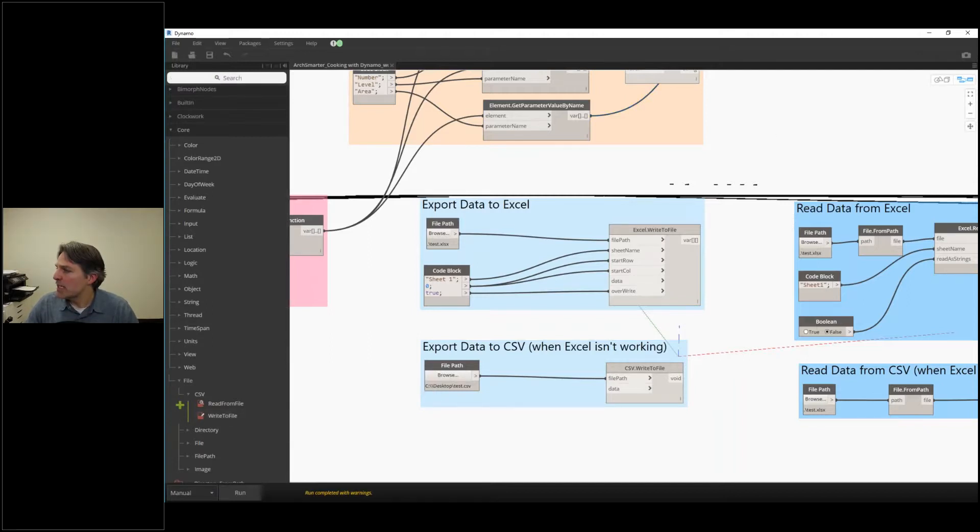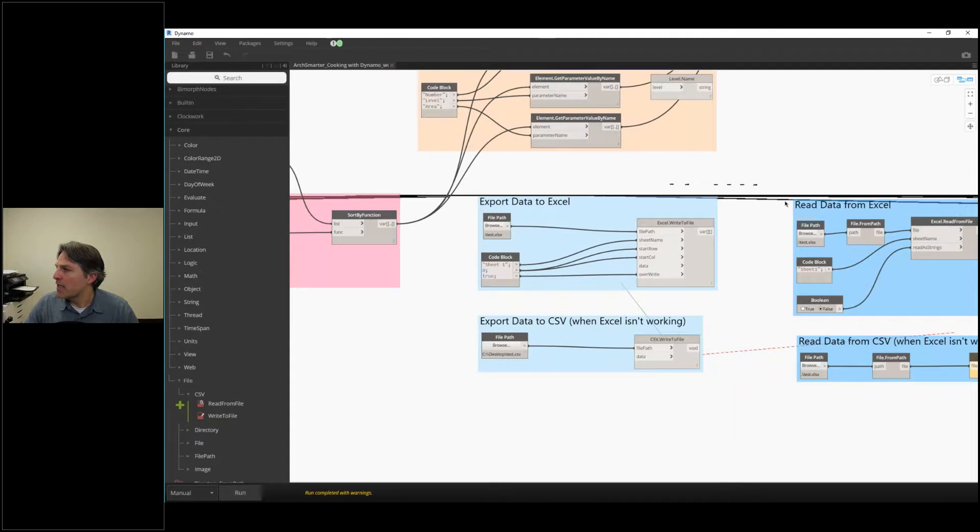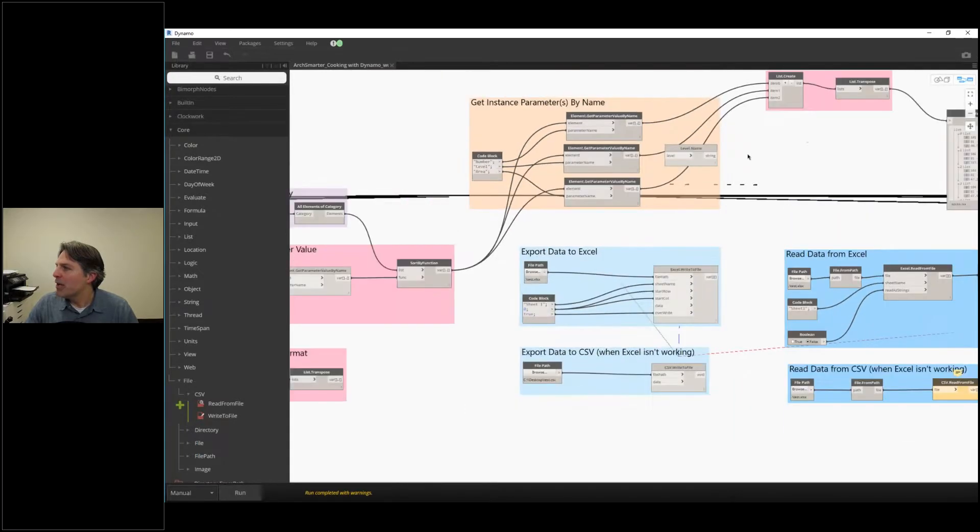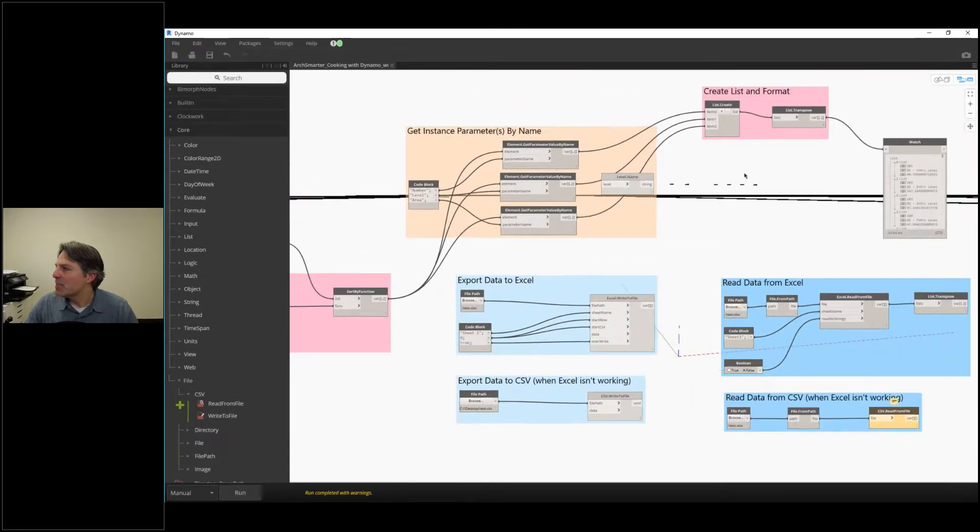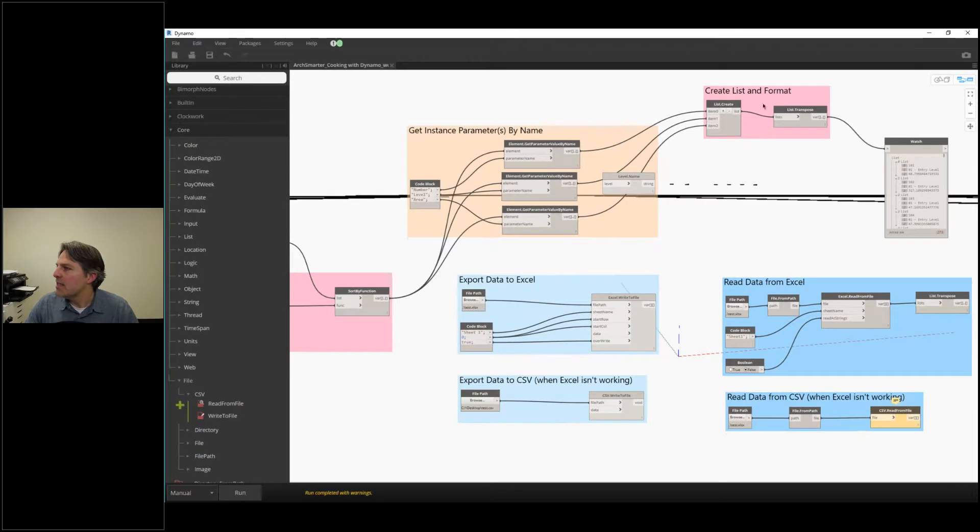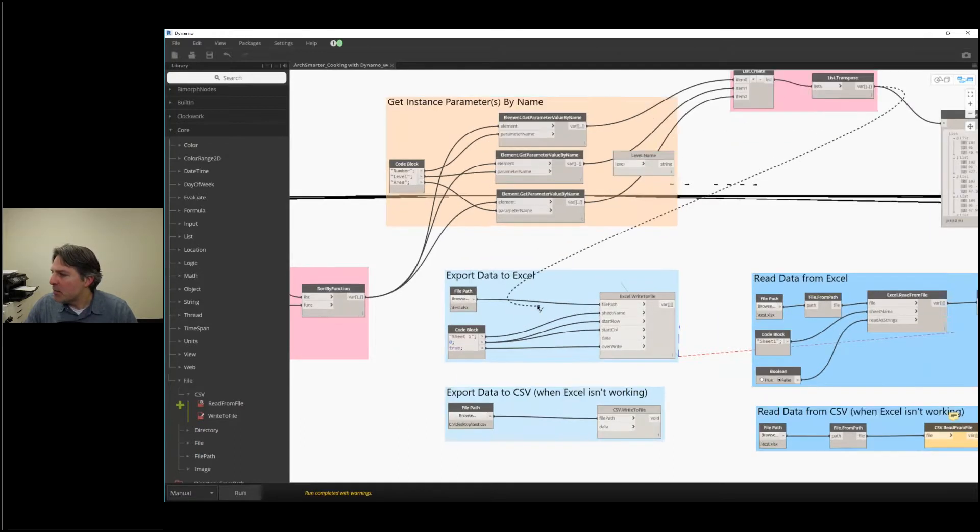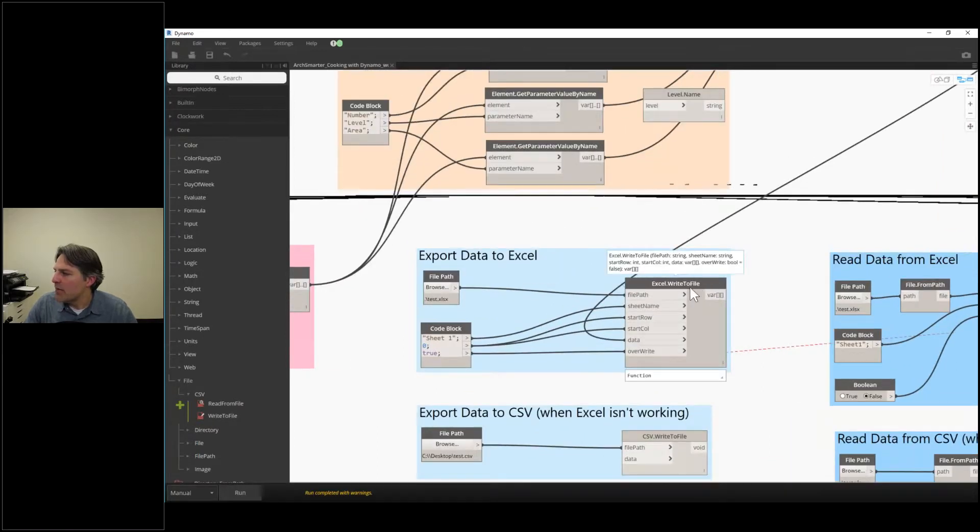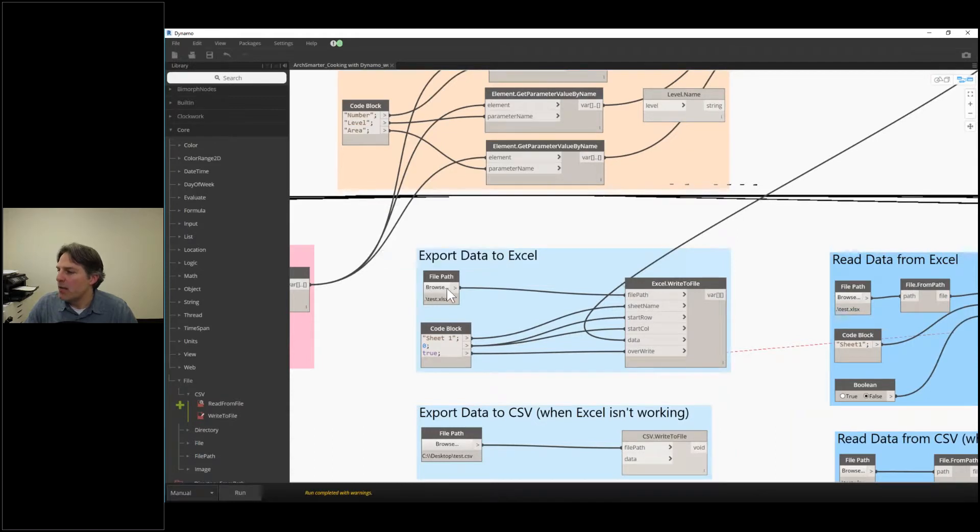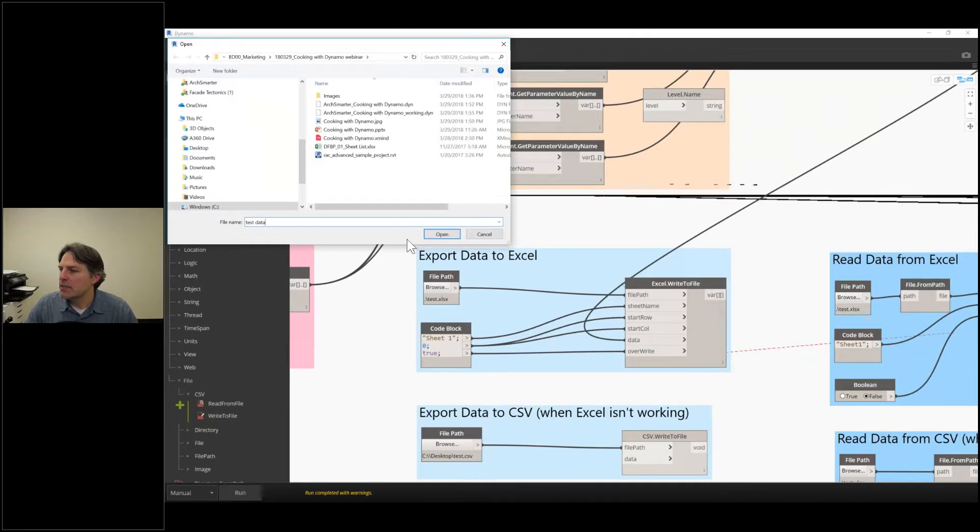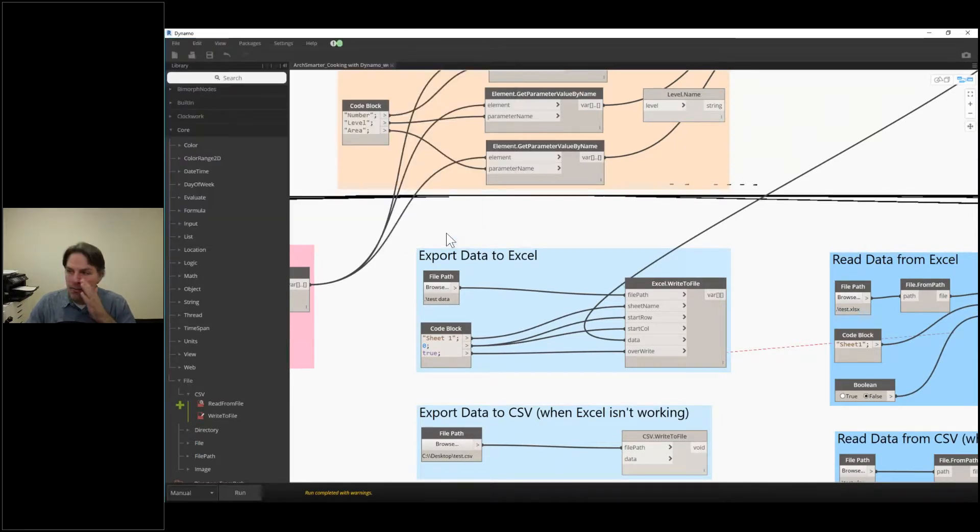So that works out well. Now, let's say I want to output my list of rooms. I'm going to take the create list and format output, and then I'm going to plug it into here where it says data. So I have Excel write to file, and I have to provide a file path. So I just select test data here. I'm just giving that file a name.